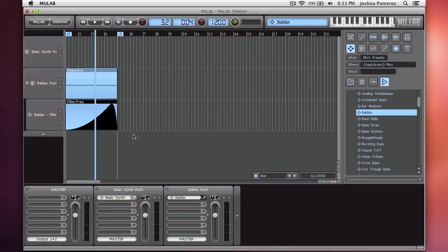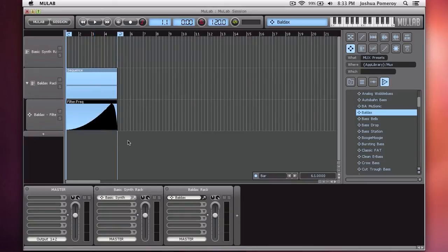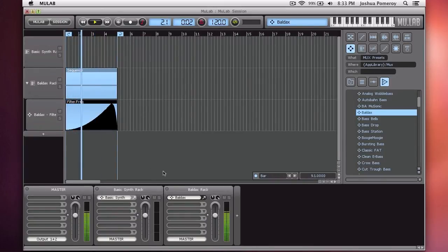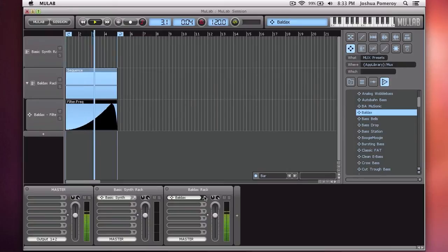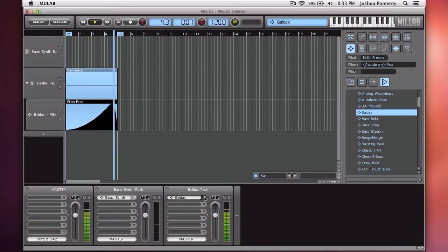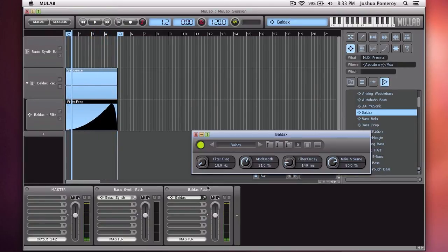Now we can hear how that sounds. And watch the filter frequency here.